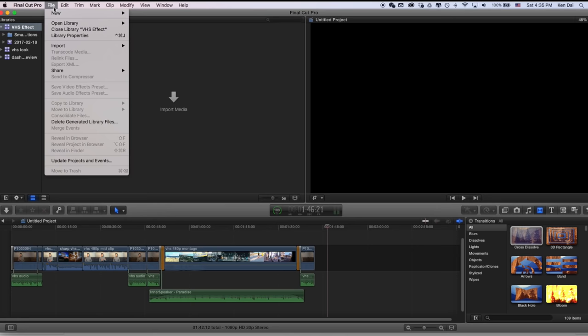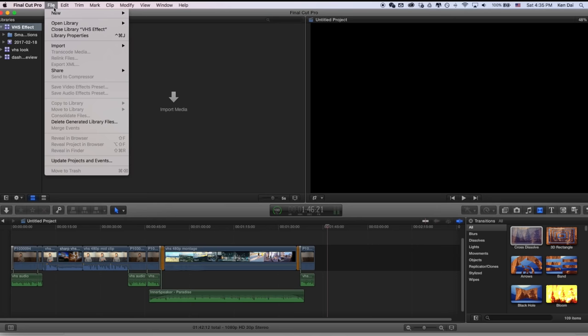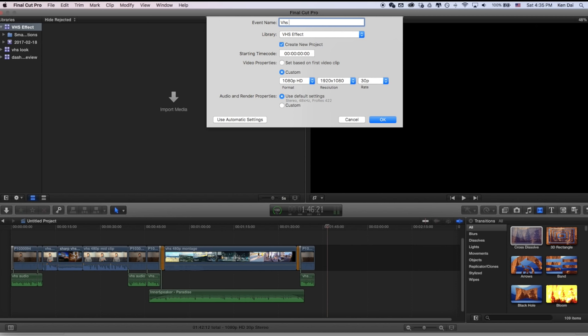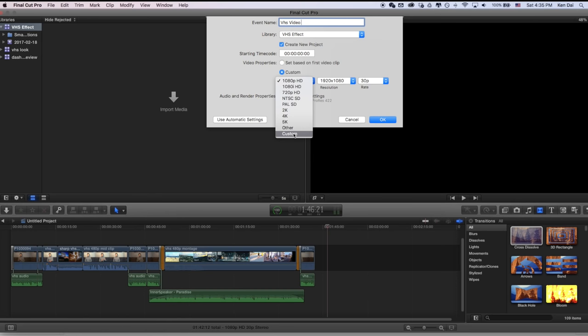So after you created a new library, now you can create a new event. And here you can name it whatever you want. I'm going to name it VHS video. And down here, under custom, you can choose the video resolution, the video properties. As you know, obviously, VHS camcorder did not shoot in HD, neither did it shoot 16x9 widescreen. So we have to change the resolution. So go to custom and you can change it to 480p or 360p and the aspect ratio will be 4x3. So the resolution for 480p is 640x480.